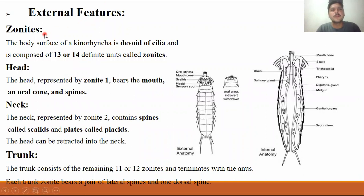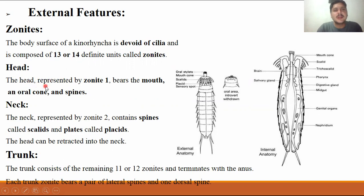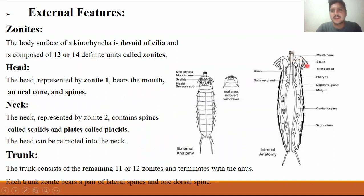Looking at the external features: first of all, the body is segmented, and every segment is known as a zonite. The body surface of Kinorhyncha is devoid of cilia. There are about 13 to 14 definite zonite units. The head is present and represented by zonite one. There is a mouth with an oral cone and spines, which is the mouth cone region. These spines are used for burrowing activity and penetration of the worm into mud or sand.